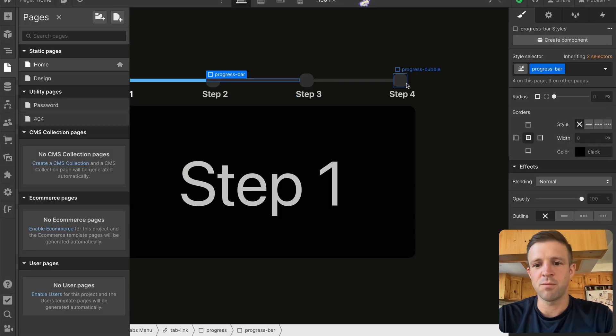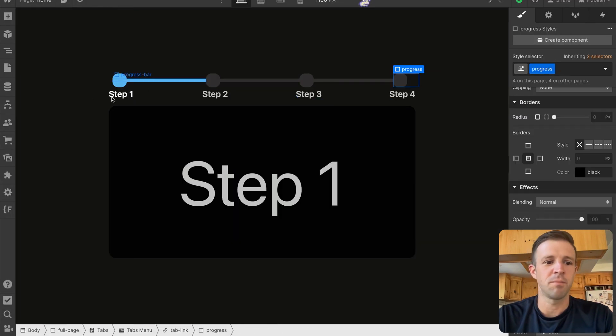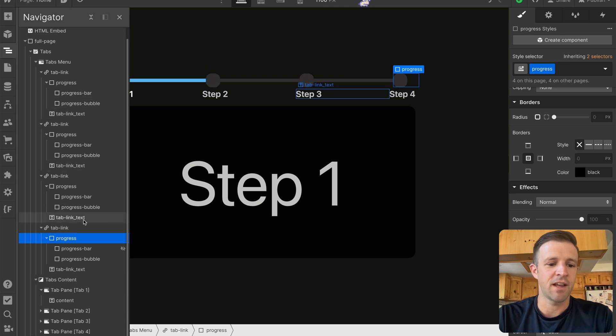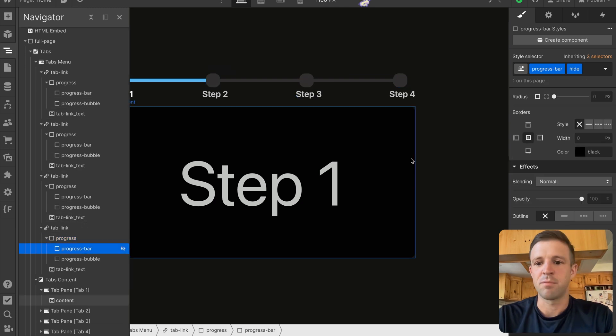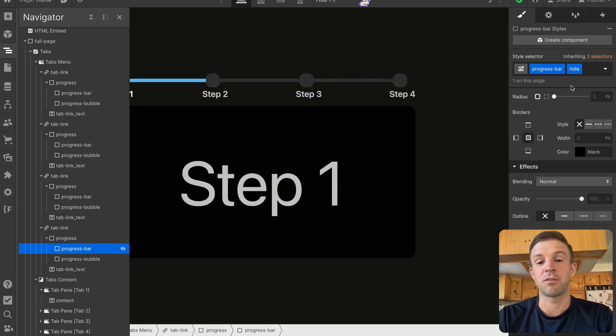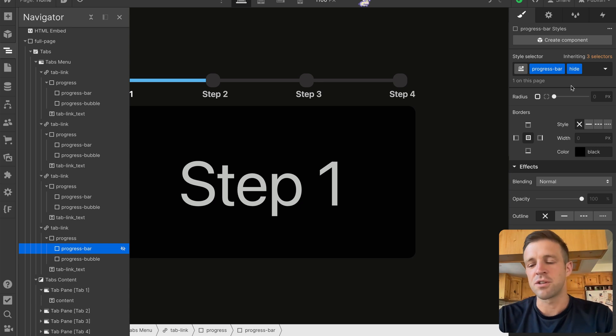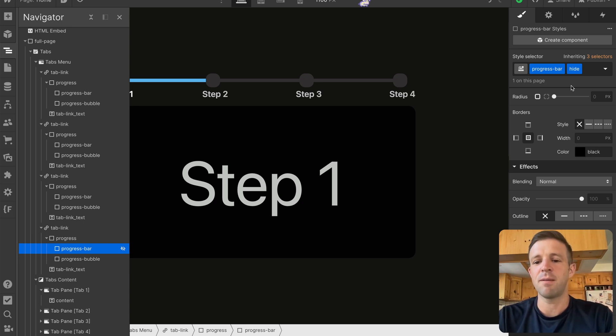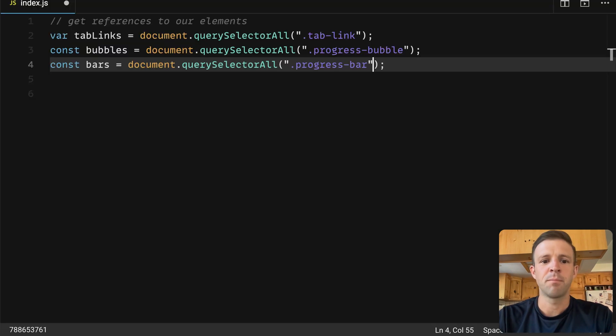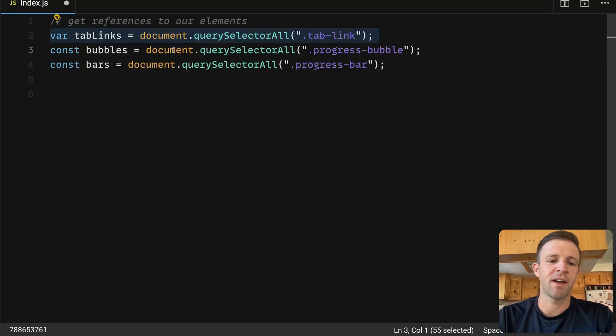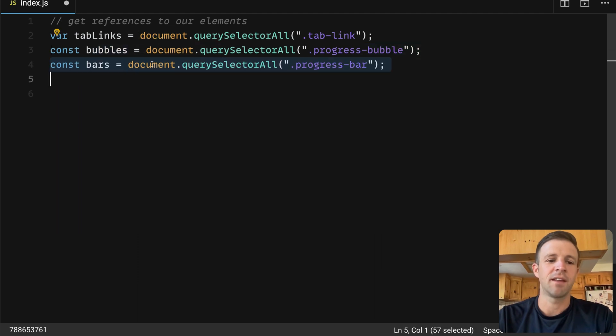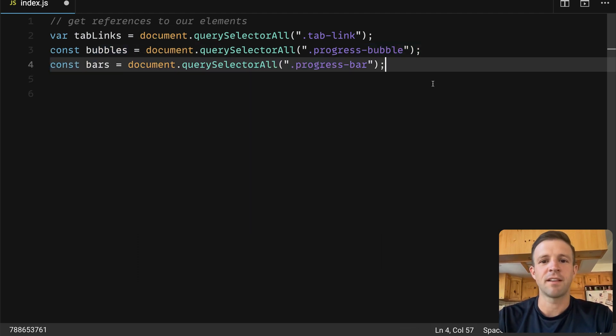Now something I should mention is that I'm getting all the progress bars here, and you won't see one on step four, but it is there. I just went ahead and hid it, because you could delete it, but then you'd have to throw a conditional in your JavaScript. So this way, everything is going to behave the same. I'm just hiding it from view, so it will never render, and the user won't see it. But this way, we're going to have the same number of tab links as we have bubbles, and the same number of bars.